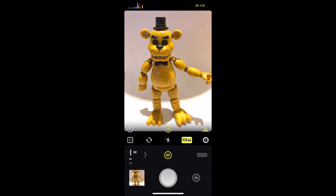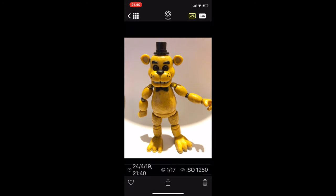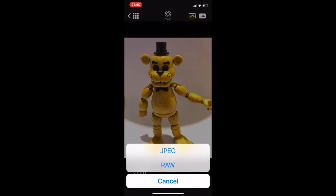And when you want to share it, you just simply go to the gallery and just click on the share button here. And then you can choose whether to share JPEG or RAW.